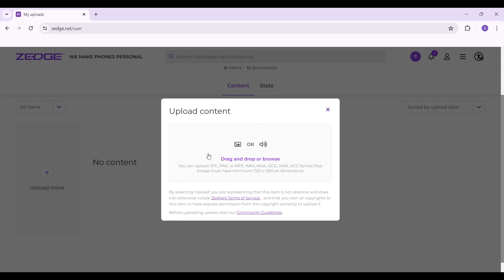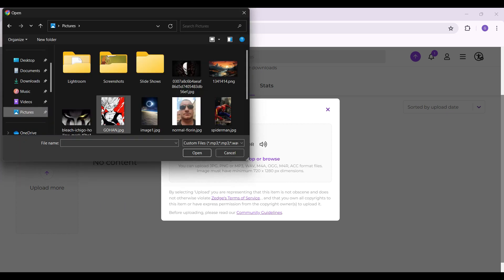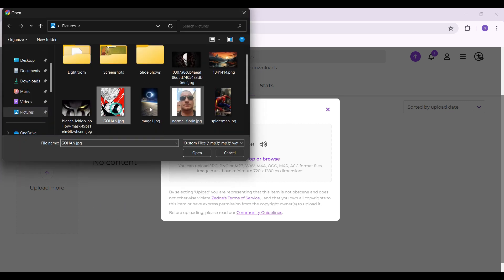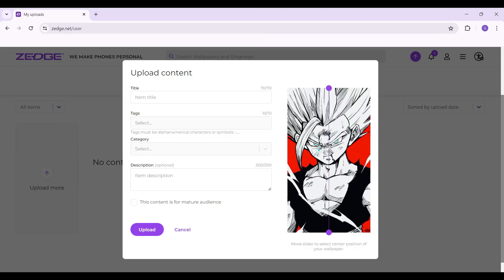Now something like this will pop up. Do note that the image you want to upload must have a minimum dimension of 720 by 1280 pixels. I'm going to upload it right now. You can drag and drop or simply browse. Well, right here's the picture that I want to upload, so I'm simply going to select it and hit on open.